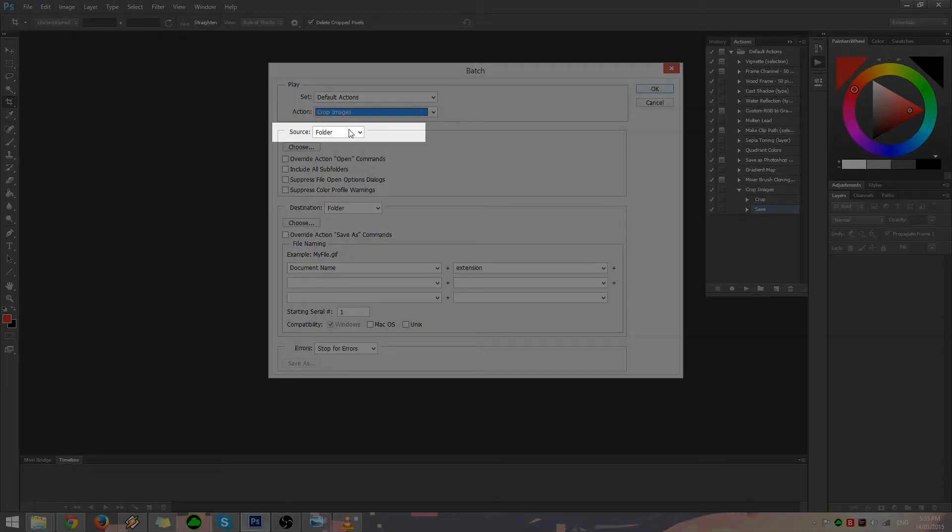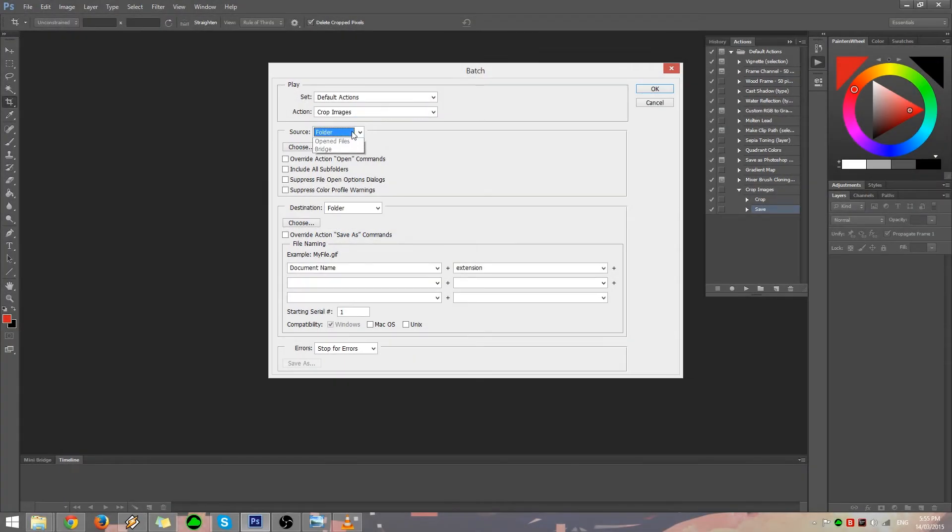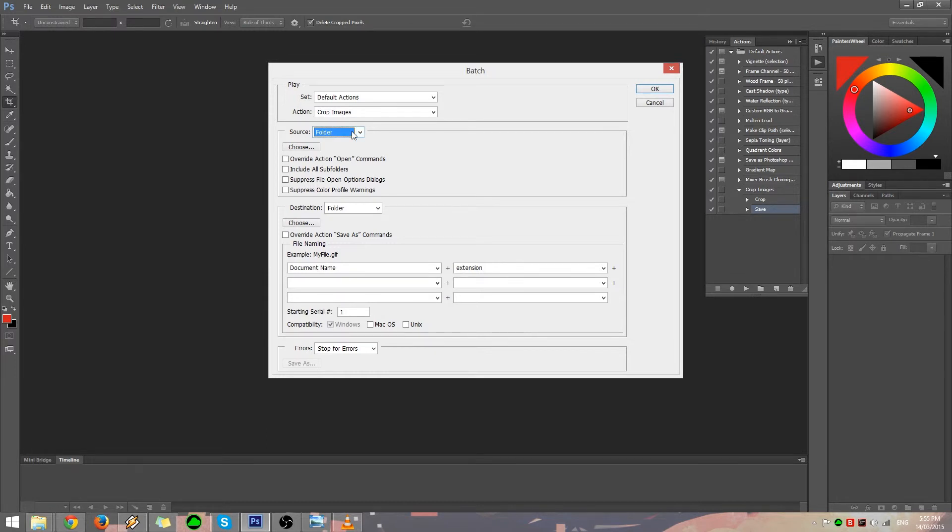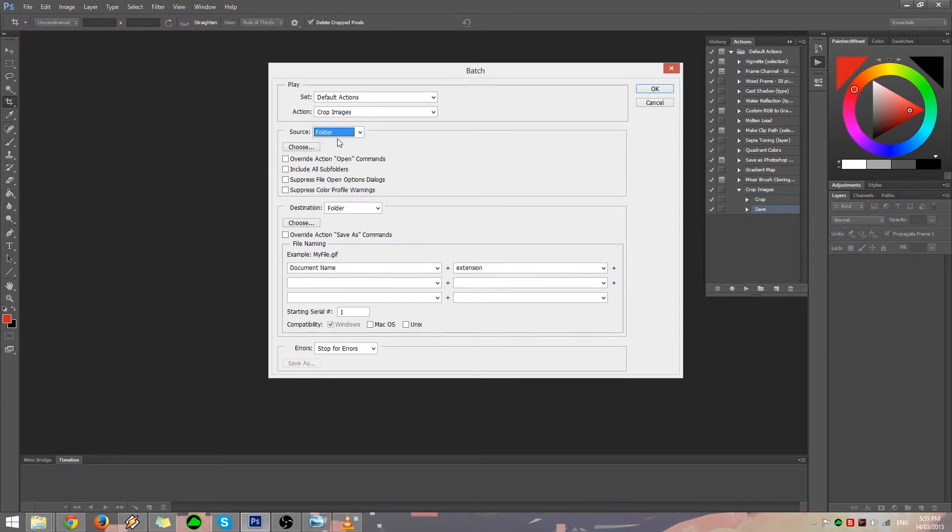Ensure the Source section has folder selected. This determines which folder we'll be using to apply our Crop Images action. Also, ensure that the folder you select contains only images that you want cropped.